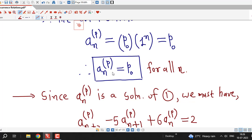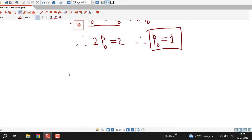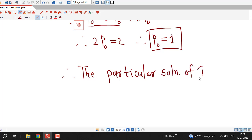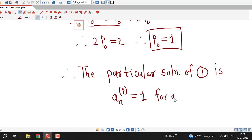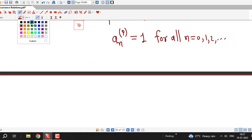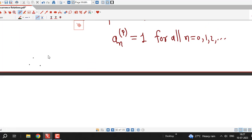Therefore, the particular solution of the given non-homogeneous recurrence relation is a_{n,p} equal to 1, valid for all n equal to 0, 1, 2, and so on. Once we have obtained the particular solution, we write down the general solution of the given recurrence relation as the sum of a_{n,h} and a_{n,p}.